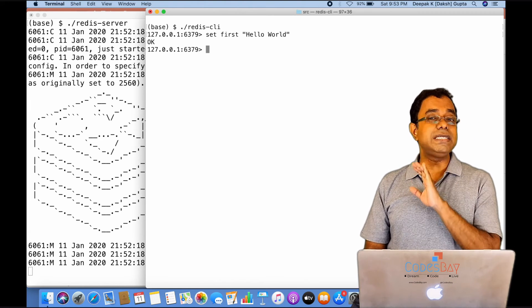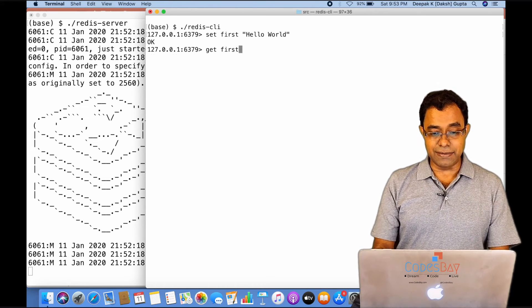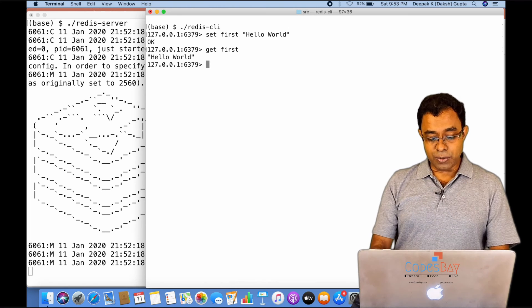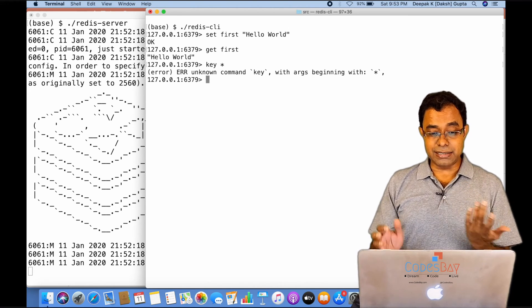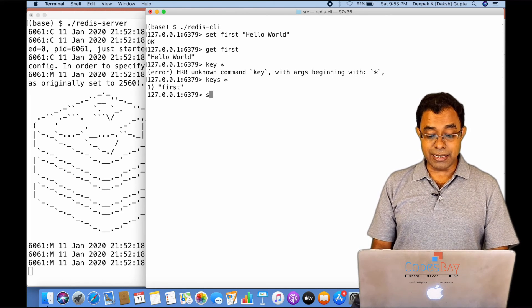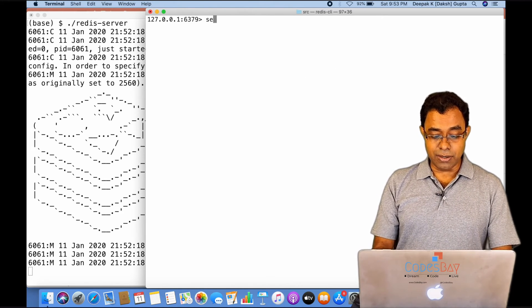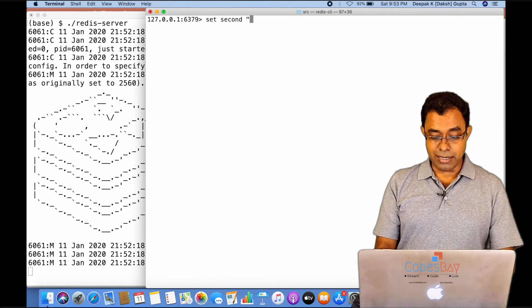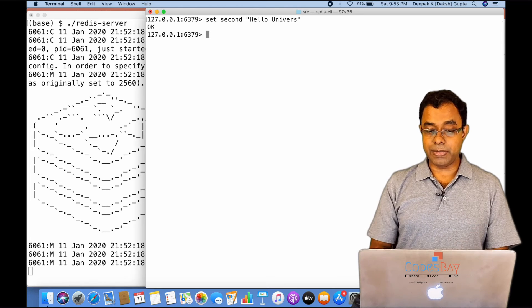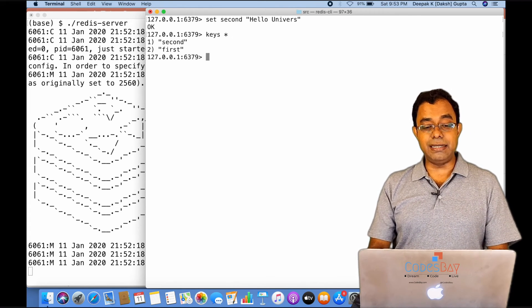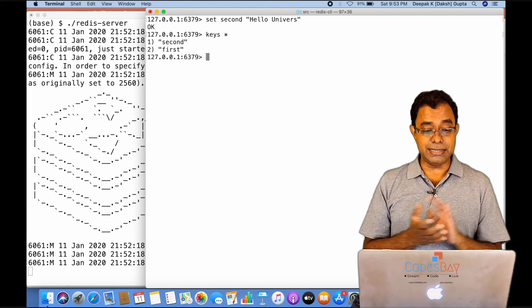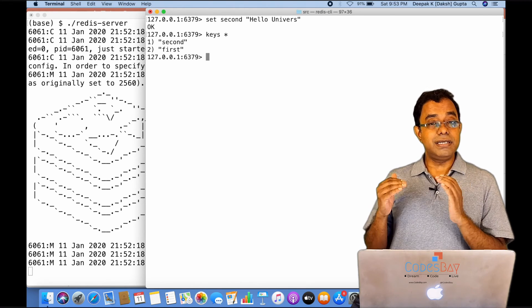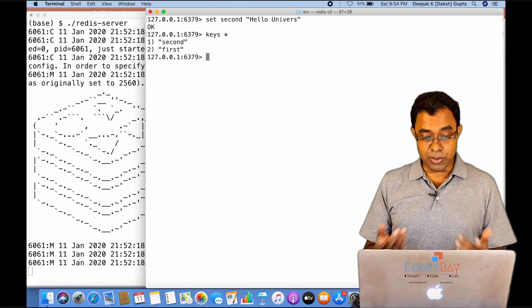If I want to know the keys that are in my Redis, I will say KEYS *. Which is 'first'. I can create one more key called 'second' and I will say 'hello universe'. OK. And if I go ahead and get the keys, I will get both 'first' and 'second'. So this is how you can set and get your key-value.